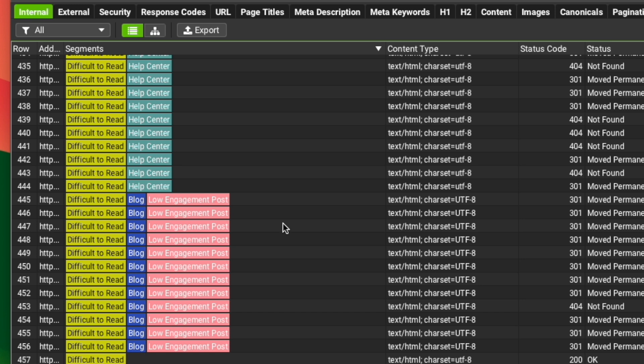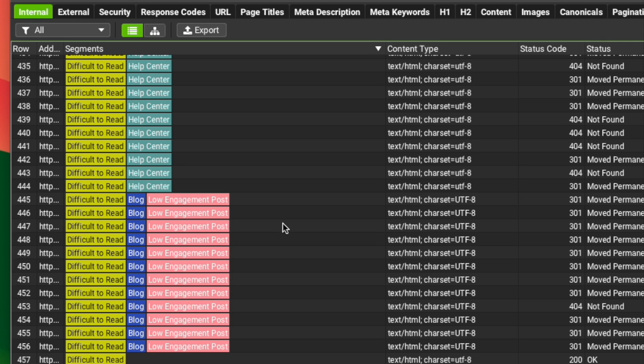By the end of this video, I'm going to show you what segments are, how to set them up, and how you can use them to save a ton of time the next time you do an audit.